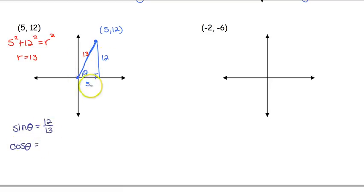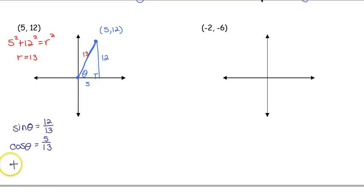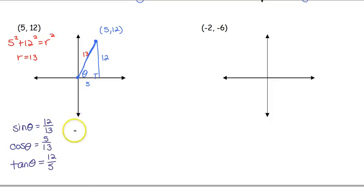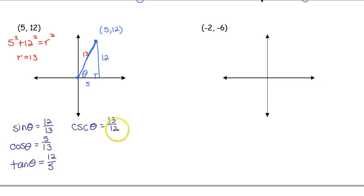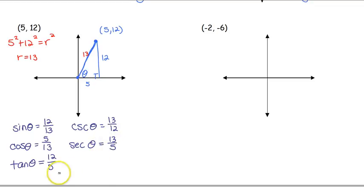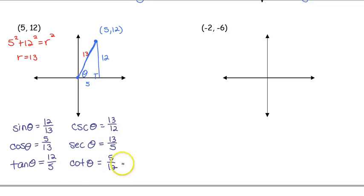Sine of theta is opposite over hypotenuse: 12 over 13. Cosine of theta is adjacent over hypotenuse: 5 over 13. Tangent of theta is opposite over adjacent: 12 over 5. Cosecant of theta is the reciprocal of sine: 13 over 12. Secant is the reciprocal of cosine: 13 over 5. Cotangent of theta is the reciprocal of tangent: 5 over 12.